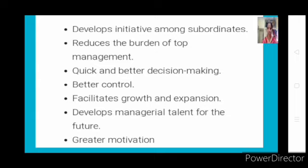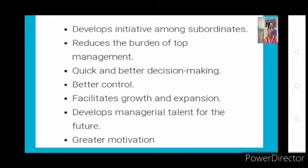Decentralization also develops managerial talent for the future. When you allot work to your subordinate, their ability improves. Similarly, when a superior allots work to a manager, the manager keeps some authority and gives some to their subordinates. In that way, it helps a manager identify people who are able to make the right decisions or who are good at leading their group.